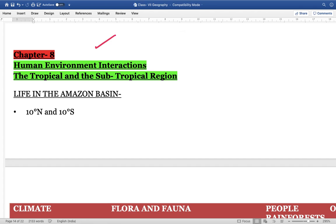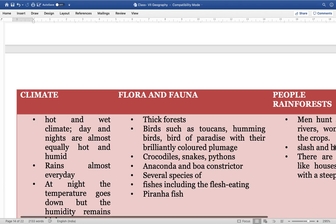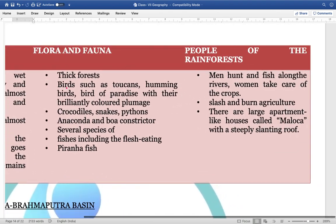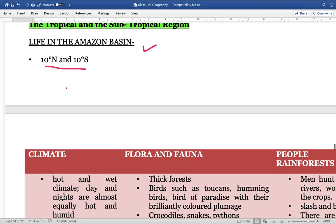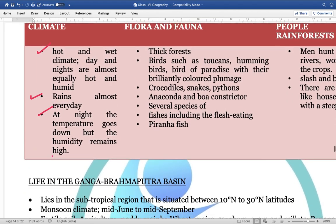Next is Chapter 8, focusing on human environment interactions — the tropical and subtropical regions. The chapter talks about the Amazon Basin, life in the Amazon Basin, which is basically between 10 degrees North to 10 degrees South. Important topics include the type of flora and fauna and the people of the rainforest. The climate is hot and wet — days and nights are almost equally hot and humid. It rains almost every day; at night the temperature goes down but humidity remains high.